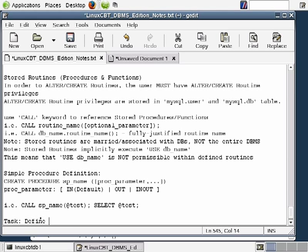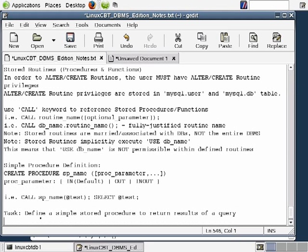Our first task is to define a simple stored procedure to return results of a query. While you could execute the query directly, there is a legitimate use for storing commonly executed queries in stored procedures — it reduces errors. For example, if SELECT * FROM employees is common in your organization, define a stored procedure so users can execute it consistently without typing errors.